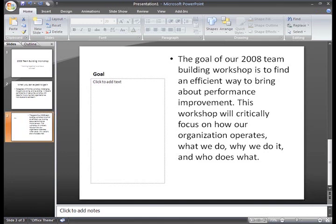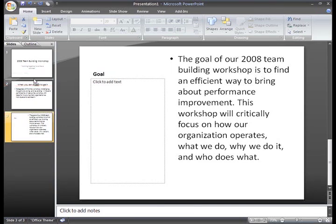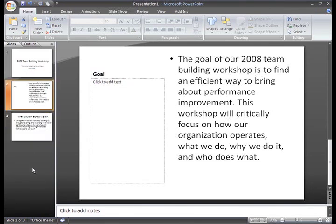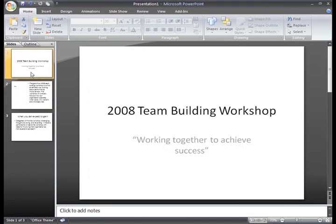In addition to copying and deleting slides, you may need to move them. For example, I decided I want my Goal slide to appear after my Title slide. To move a slide, just select the one you want to move. Left-click and drag the slide to where you want it to appear. You'll see the insertion point appear, and then you can release the mouse button. You can see now that my Goal slide appears after my Title slide.